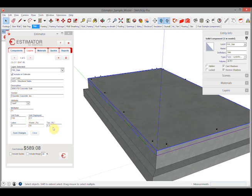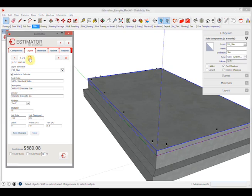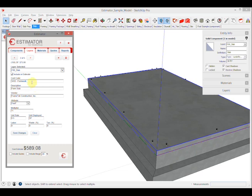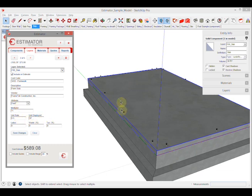Then I can create an additional associated cost. The next one I created was the actual forming of this slab. I've got 'formwork forming a slab' as the description. I'm using the square feet attribute and I paid 50 cents a square foot for the formwork. There's no state sales tax on labor.